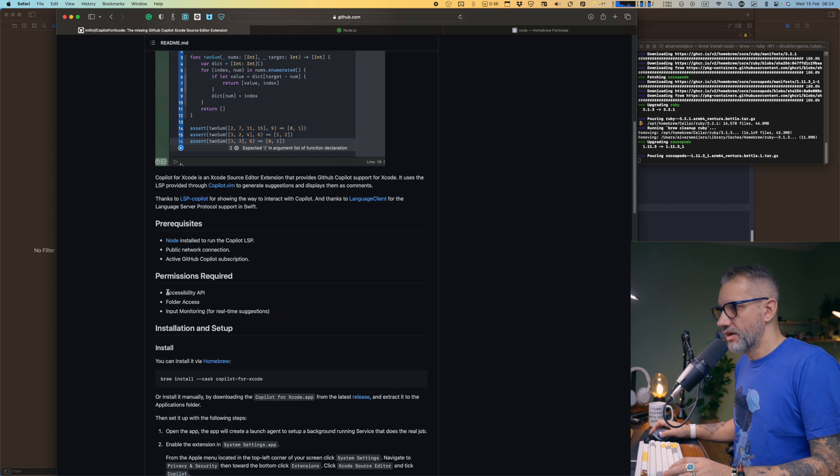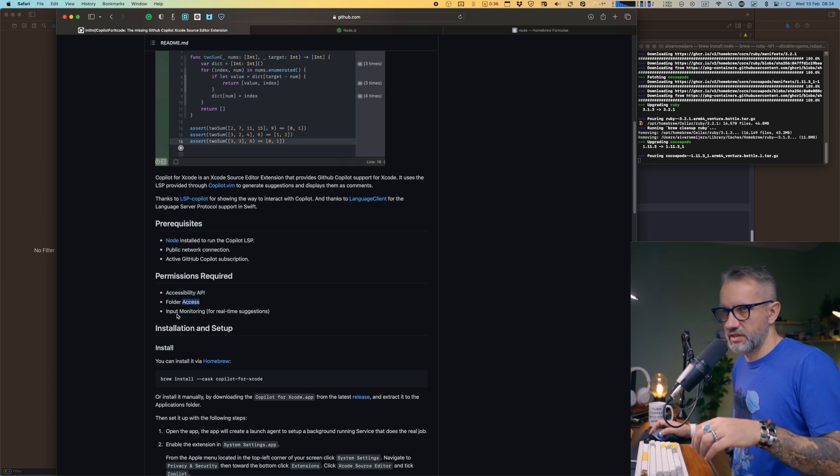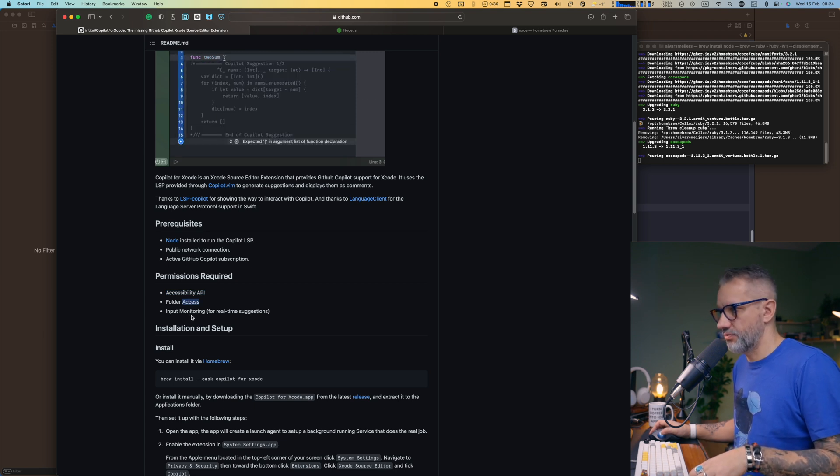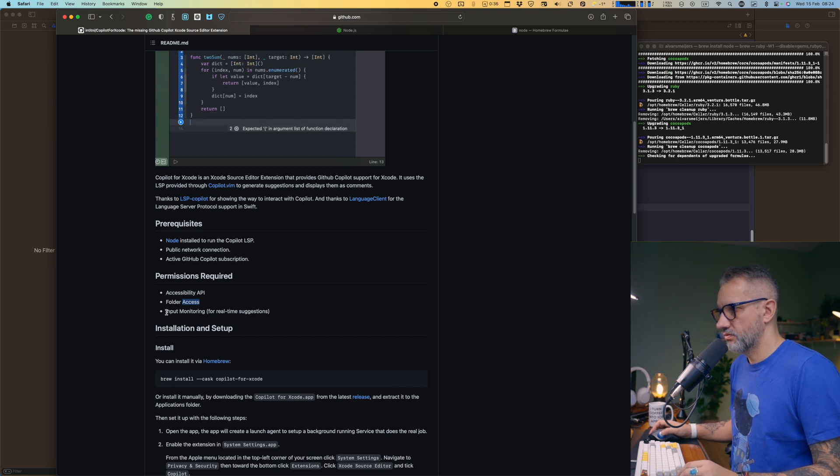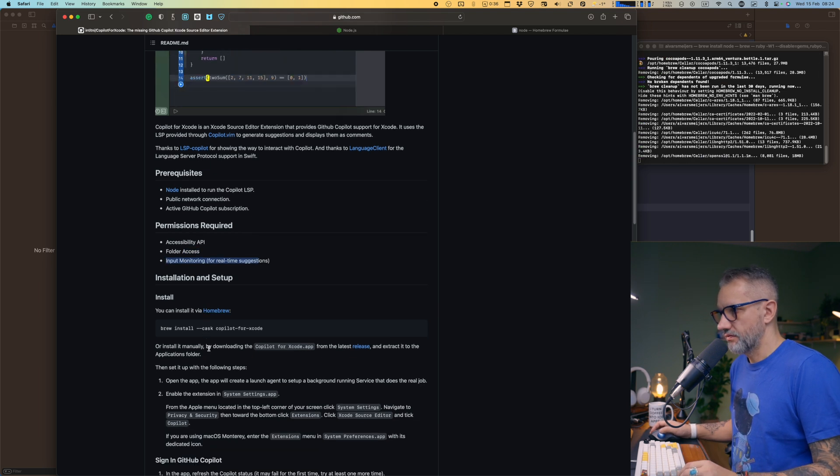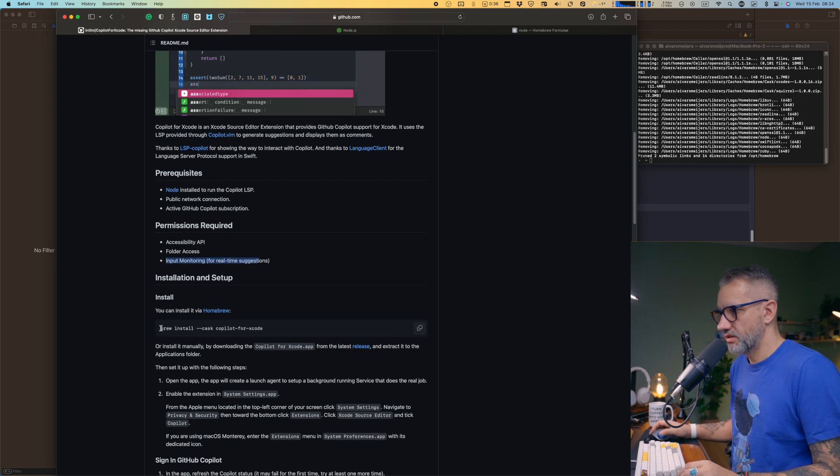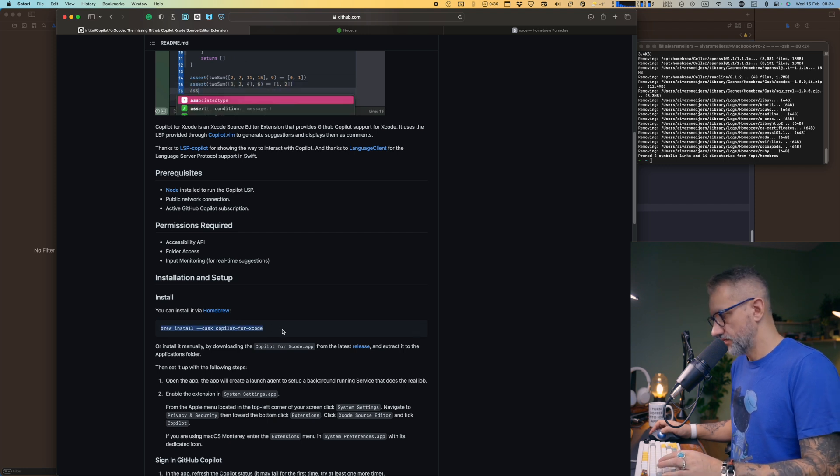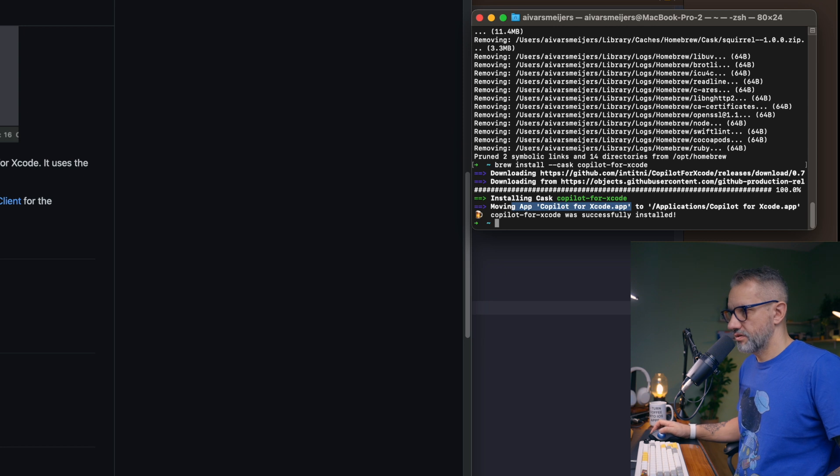We need permissions for accessibility API permission, folder access. Basically, that is macOS security permissions which you should provide to the tool. Installing and setup. So we can install using Brew. Copilot for Xcode was installed. Amazing.